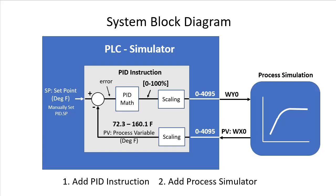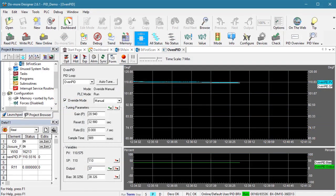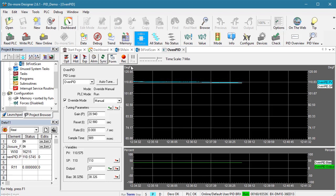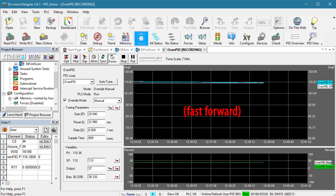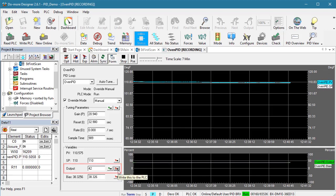To configure our process simulator, we need to know two things about the system we want to emulate – the dead time and the time constant. To get those, bring your system up to its operating level. I got our system up to the 110 degrees we've been shooting for and I started recording a trace. Wait a little bit to capture some of that steady state data and then you want to bump the PID output a few percent. I increased our output 5% just so it would be easier for us to see.